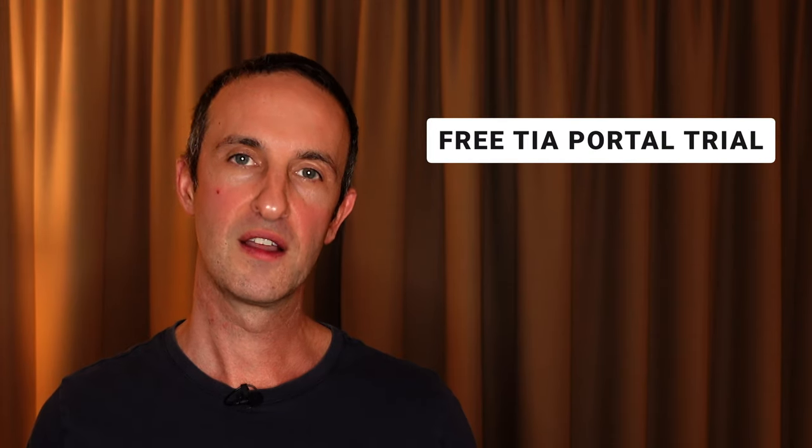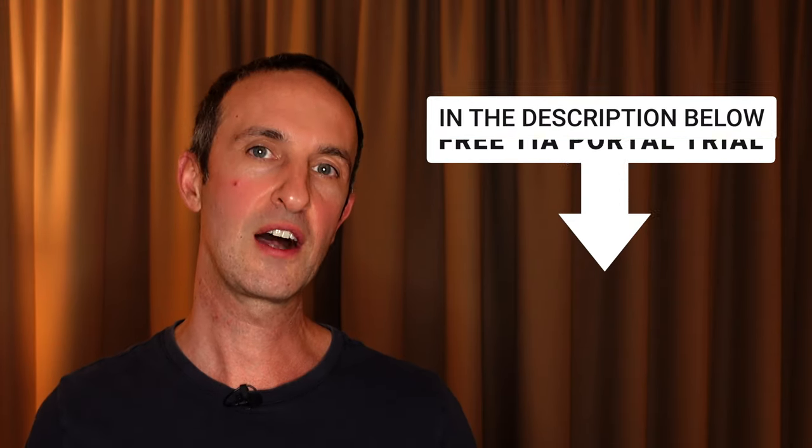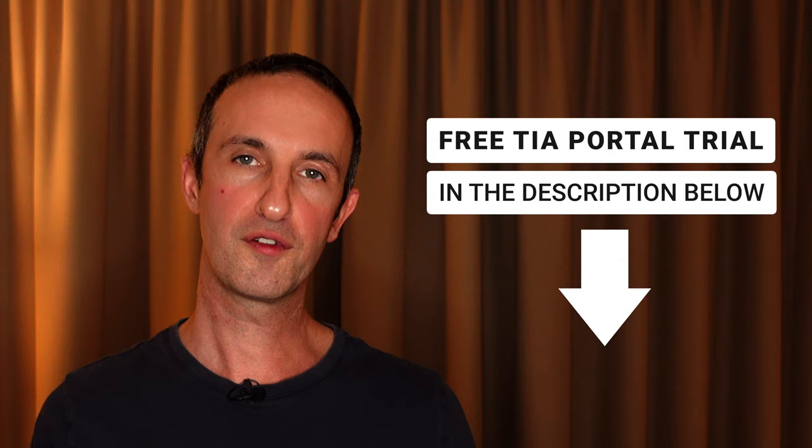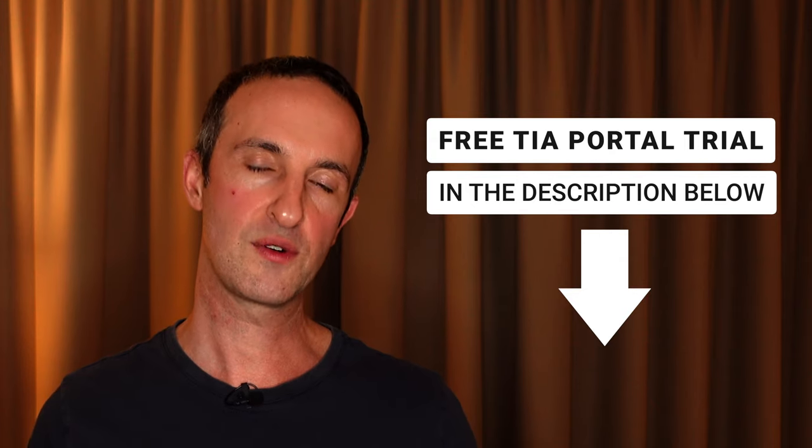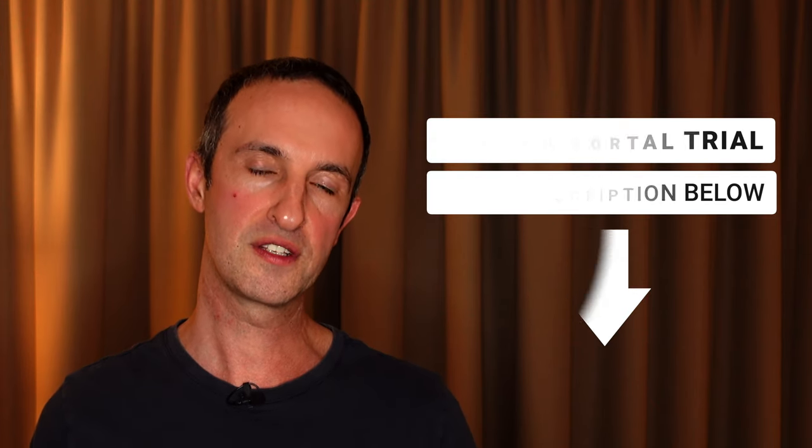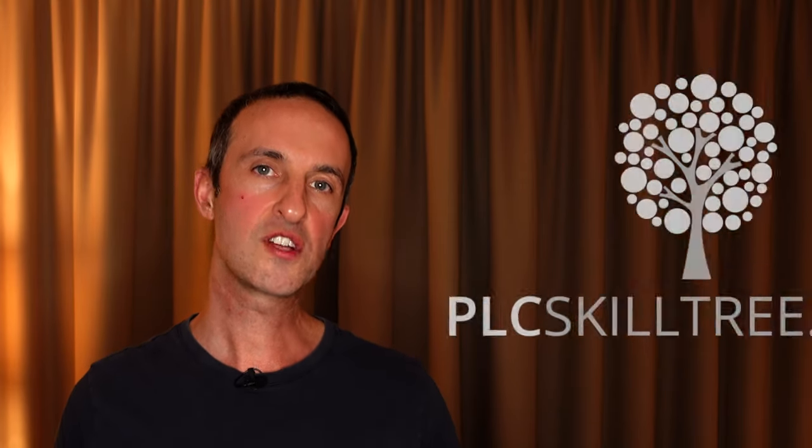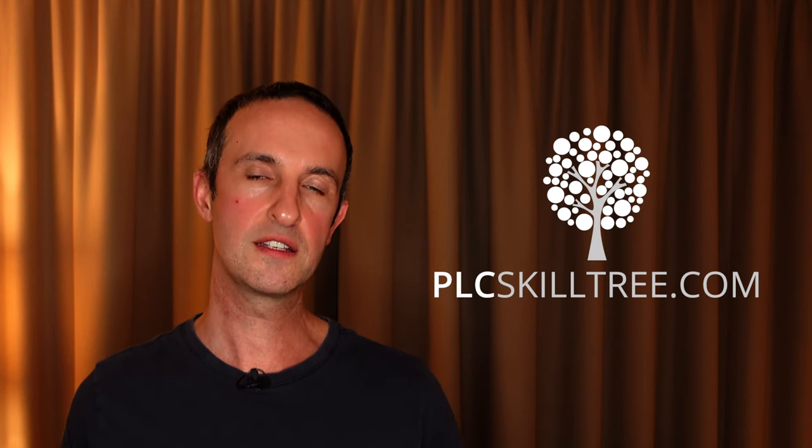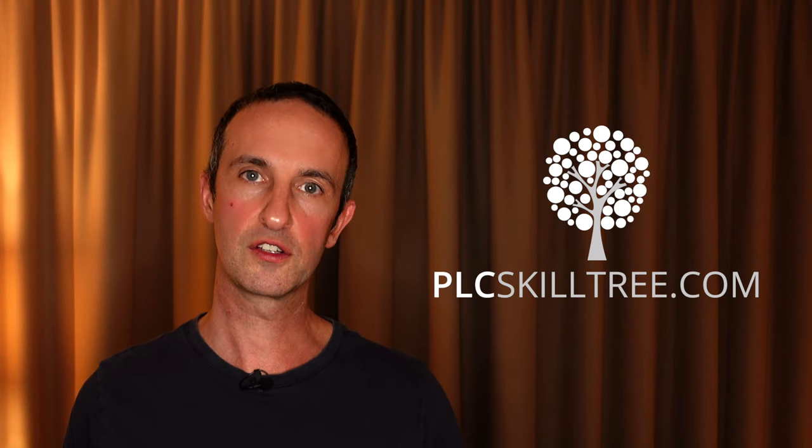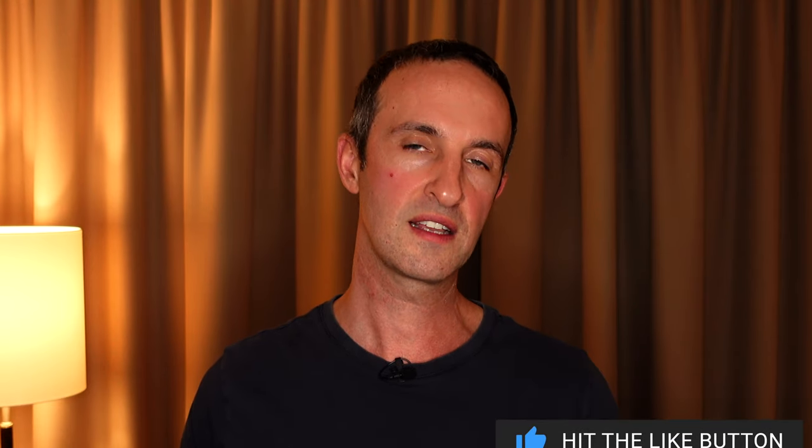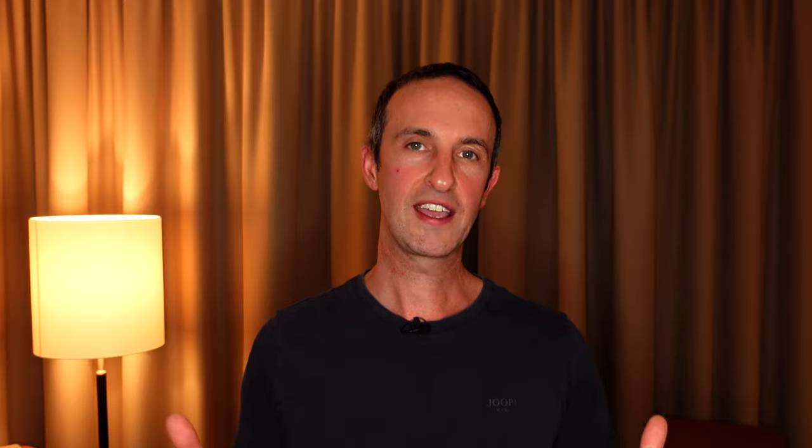If you'd like to experience the awesomeness of TIA Portal by yourself, then check out the link in the description below this video for a free 21-day trial version of TIA Portal version 17. By the way, if you're professionally invested in becoming a structured PLC programmer in TIA Portal, then check out my step-by-step training courses at plcskilltree.com. Links to my courses are in the description below this video. I hope you enjoyed this Step 7 comparison video and remember to hit the like and subscribe button if you'd like to see more content like this in the future. Take care.